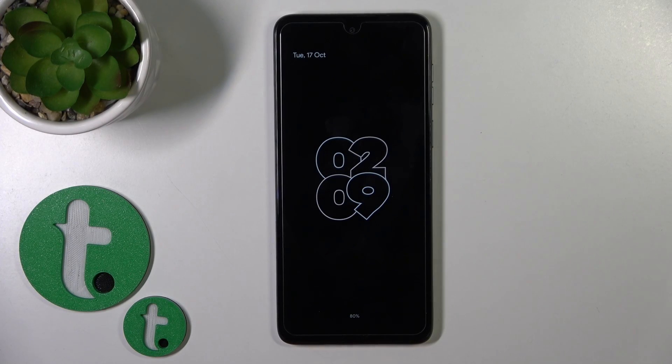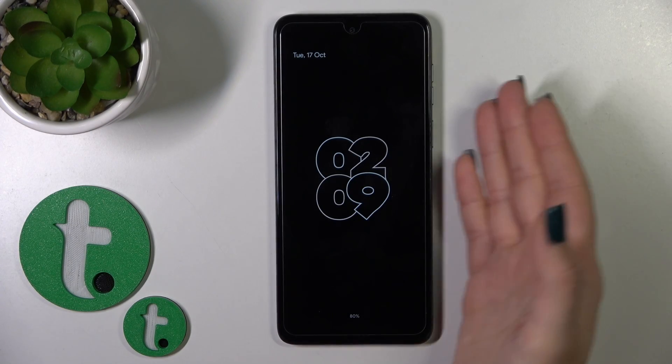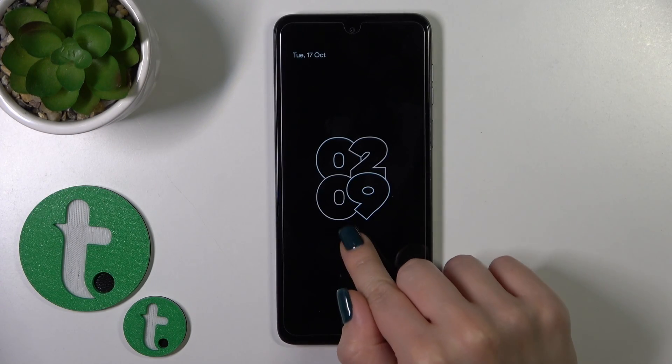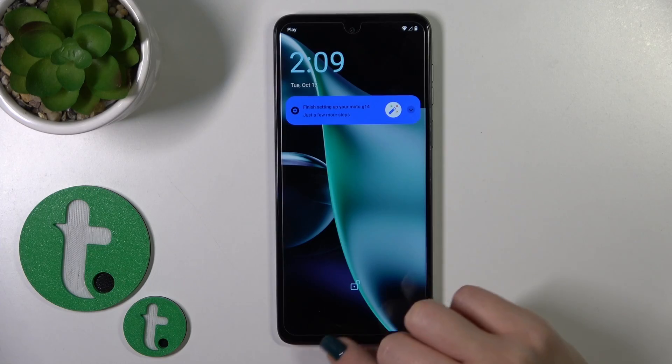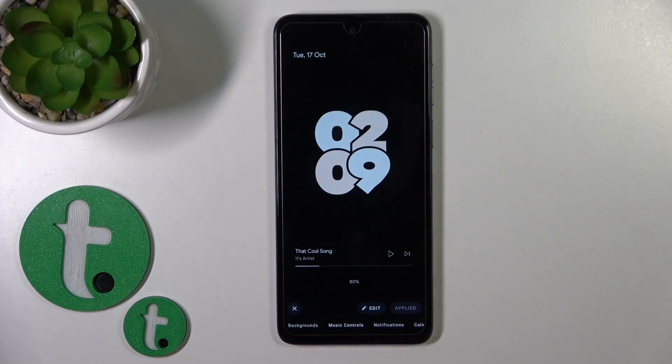Welcome, this is the Motorola G14 and I'll show you how to customize the Always-On Display option on this device.